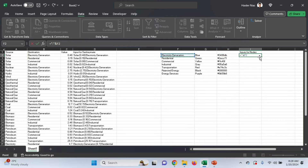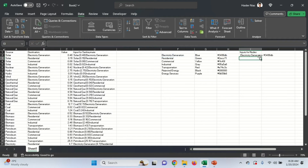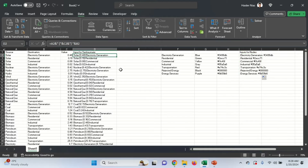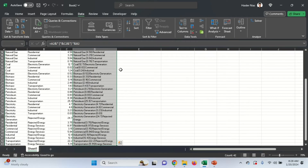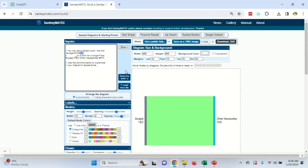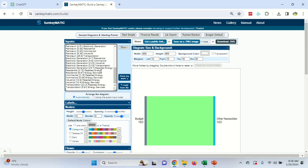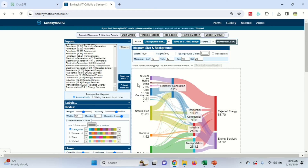We're going back to Excel to do the same thing — inputs for nodes. We'll write a formula: equal sign, inverted commas, a colon, close it, ampersand, the node name cell, ampersand, inverted commas with spaces, close, ampersand, and then the color code cell. Now we have sources and color codes. Copy the whole column using Ctrl+Shift+Down Arrow, then copy and go to SankeyMatic and replace the existing input with this data. This is much faster than doing it manually — this video is not sponsored.